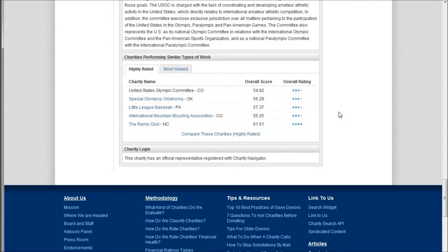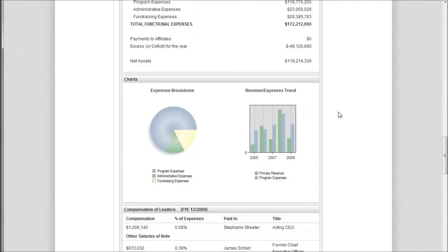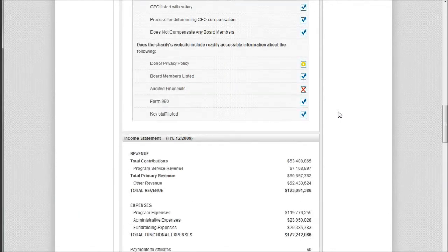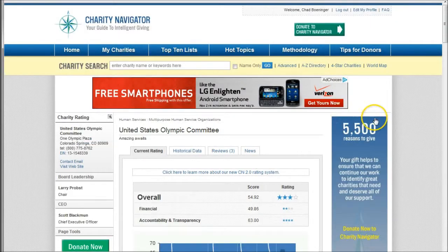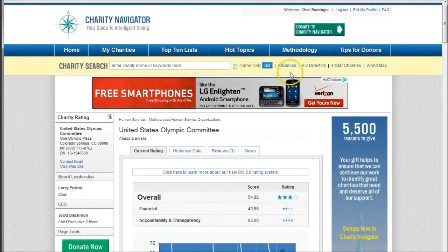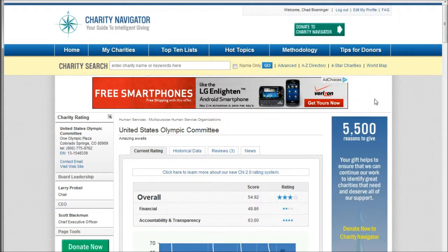It's a nice site for basic information on a non-profit organization. You can look for direct financial information, or if you're interested in giving, they rate four-star charities. So it's a good place for basic research on financial information for a charity.